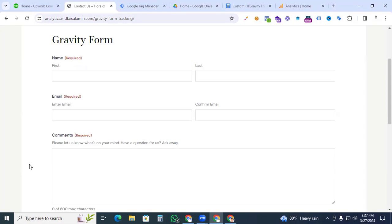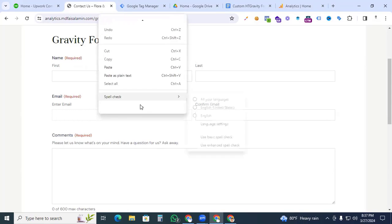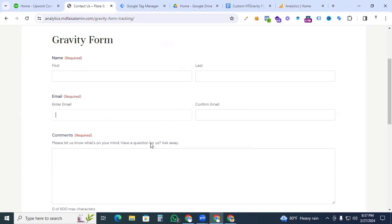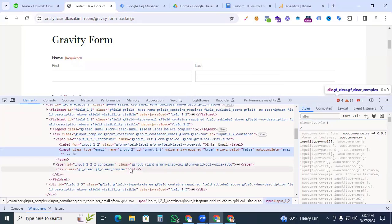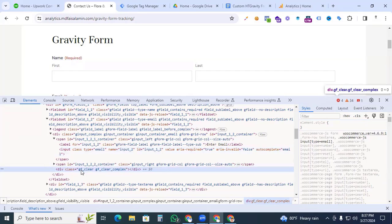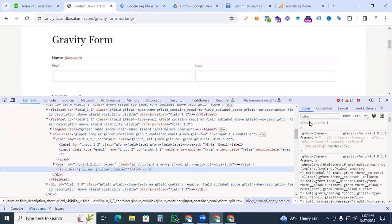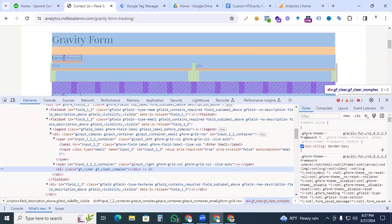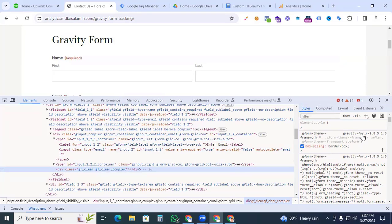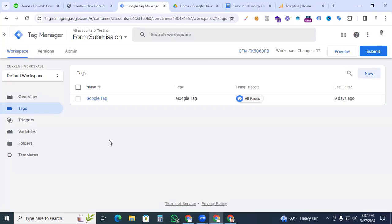Hi digital marketers, this is Faisal Armin — welcome back to my channel. In this video I will show you how to track Gravity Forms with Google Analytics 4 and Google Tag Manager. To identify a Gravity Form, click any field, right-click, go to Inspect, and you can see 'gf' — that means Gravity Form. In the Styles panel on the right side you can also see 'gravity form'.